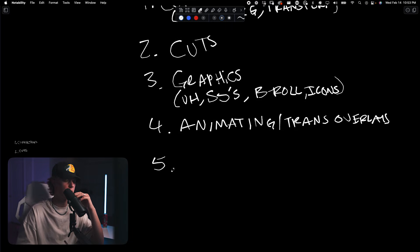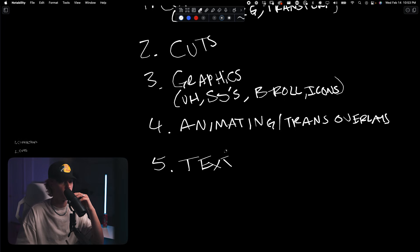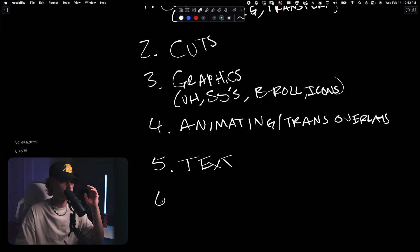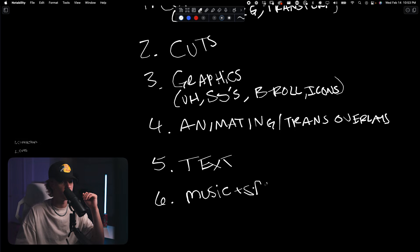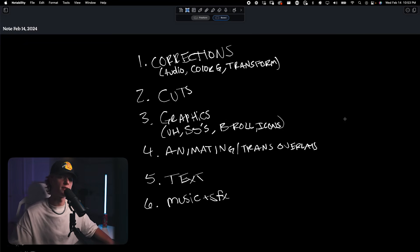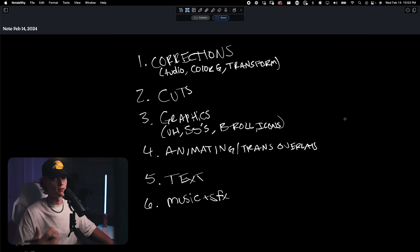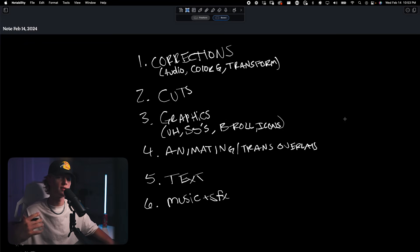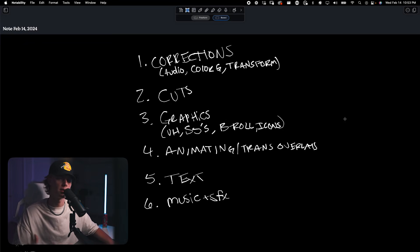Step number five is going to be text. So auto-generative text. Six is going to be your music plus your sound effects. If you guys want to go ahead and screenshot my beautiful handwriting just to have this process written down somewhere on your computer, go ahead. But now we're going to go ahead and jump inside of Premiere Pro and get started editing.